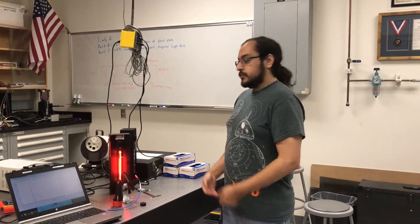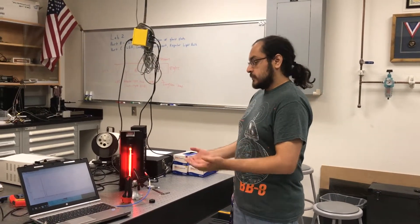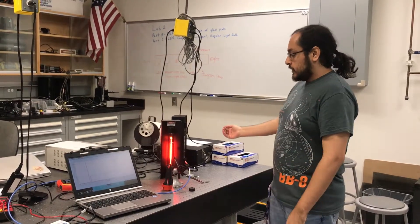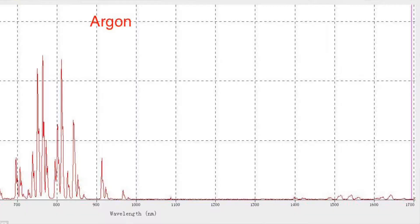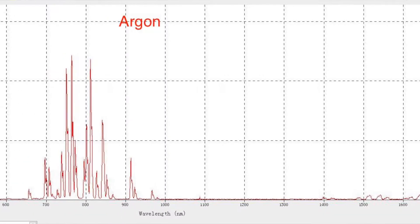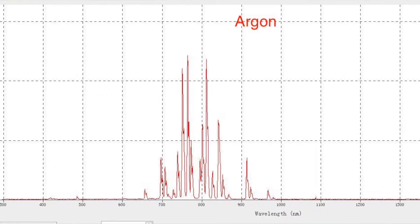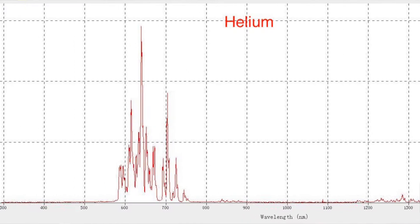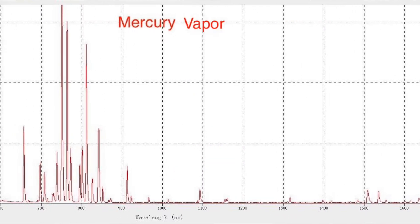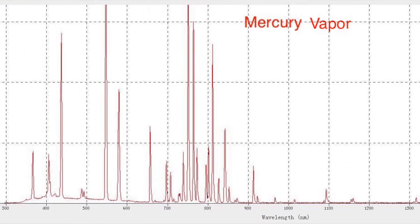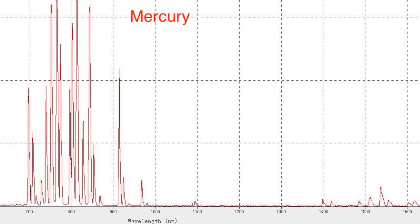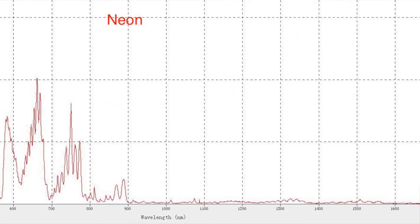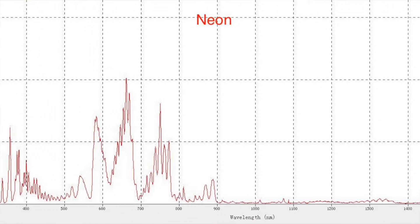For this part of the lab we used arc lamps to identify the spectral lines for different materials inside. The arc lamp energizes the gases inside, and the gases receive so much energy that they emit light. The reason these lights are specific to a color is based on the type of material present — each atom gives off its own spectral lines. This is important because it tells us what materials give off which colors, and what we want to put in a light bulb in order to produce visible light.